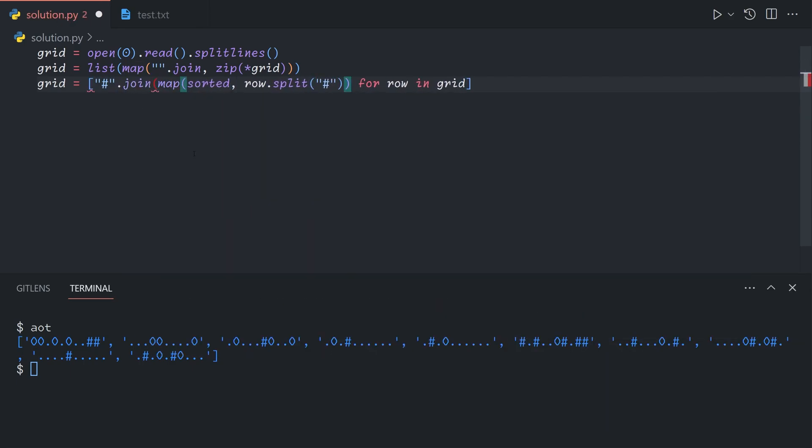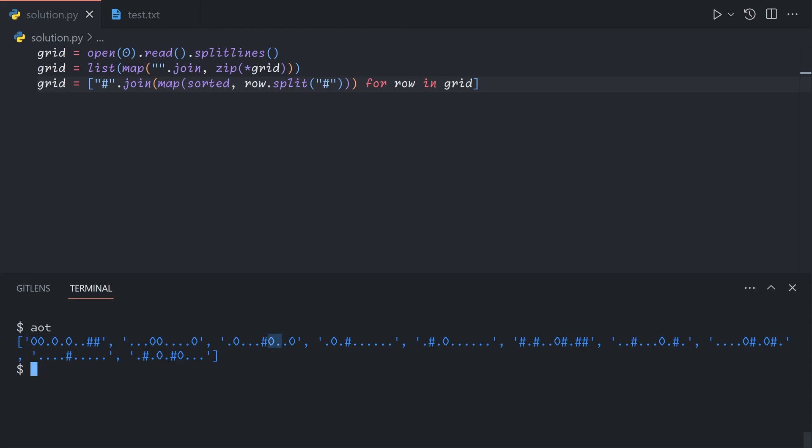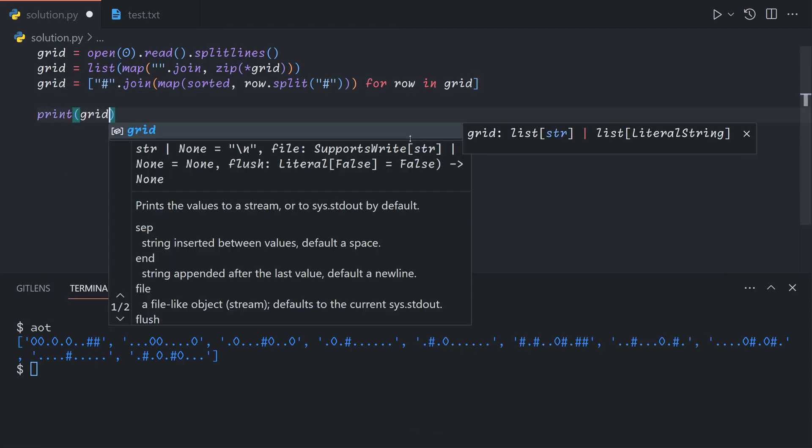The reason this works is that when we split on the pound signs, that gives us each group. Since the pound signs are where the rocks cannot move, essentially the rounded rocks will slide left until they hit a pound sign. They'll never cross over this pound sign. Within each group, separated by the pound signs, all of the rounded rocks, which are O's, will go to the left, and the dots will go to the right.